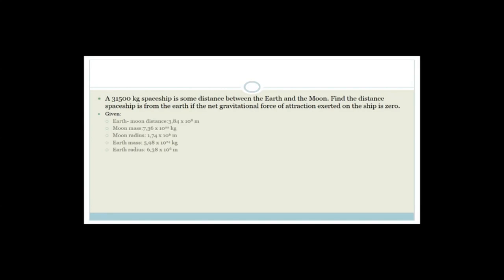It says you have a spaceship which has a mass of 31,500 kilograms and it's some distance between the earth and the moon. So we've got the earth, the moon, and some random spaceship. It says find the distance the spaceship is from the earth if the net gravitational force of attraction exerted on the ship is zero — F net equals zero. So what is that saying? It's saying the force of the earth on the spaceship plus the force of the moon on the spaceship have to equal zero.